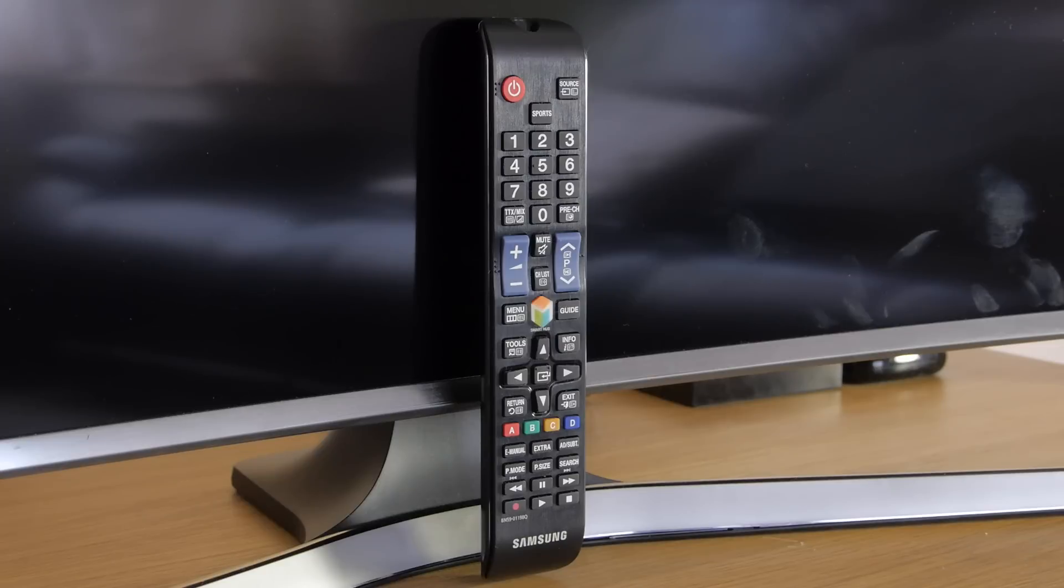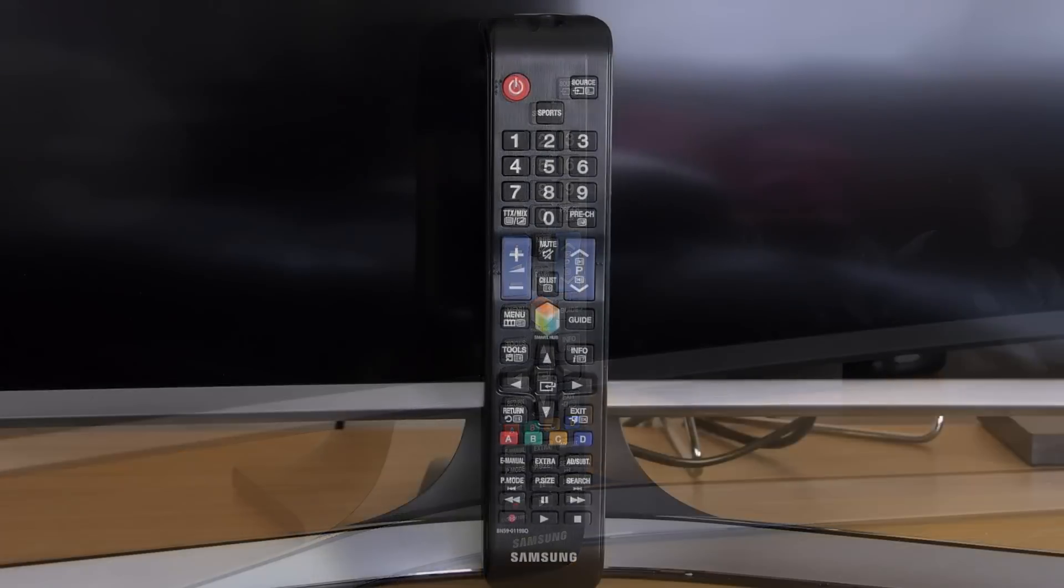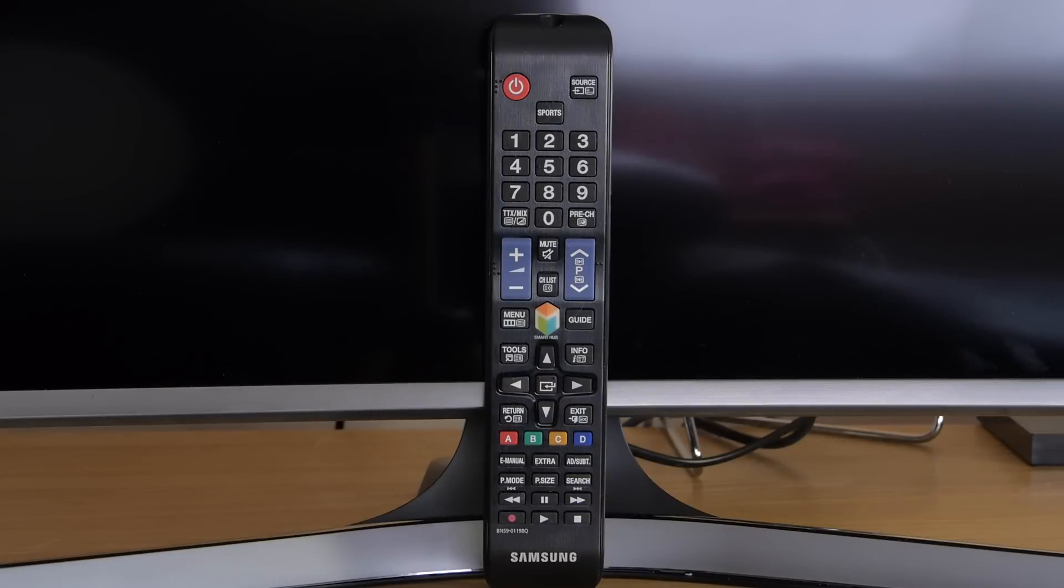The J6300 comes with a standard remote control, which is quite long, but that means there's plenty of room for the buttons, which are all easy to find.